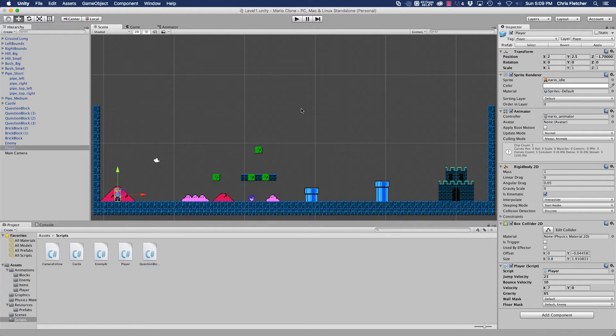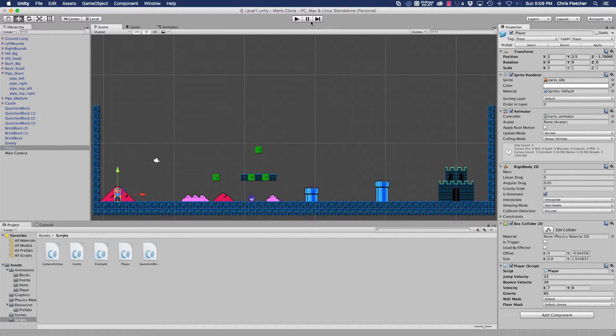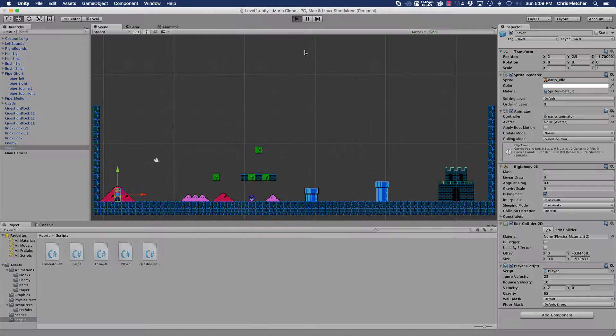Hey everyone, it's Chris. Welcome back to another part of our Mario clone tutorial series. The first thing we're going to go over real quick is we actually forgot to do something here, and I'll show you.